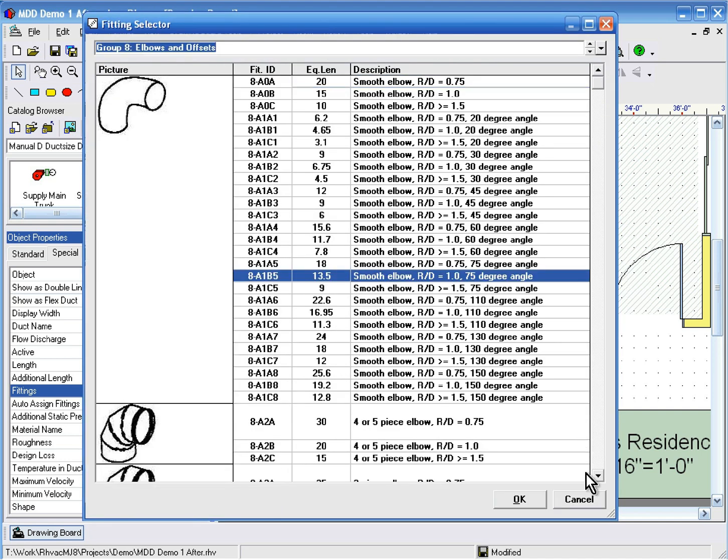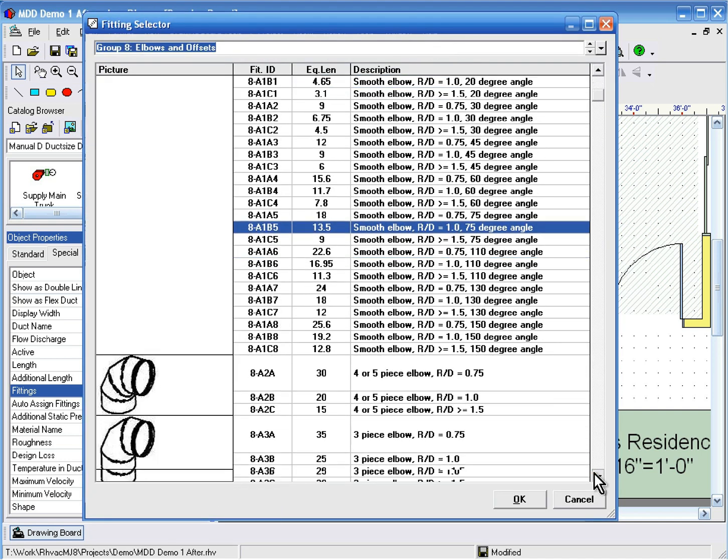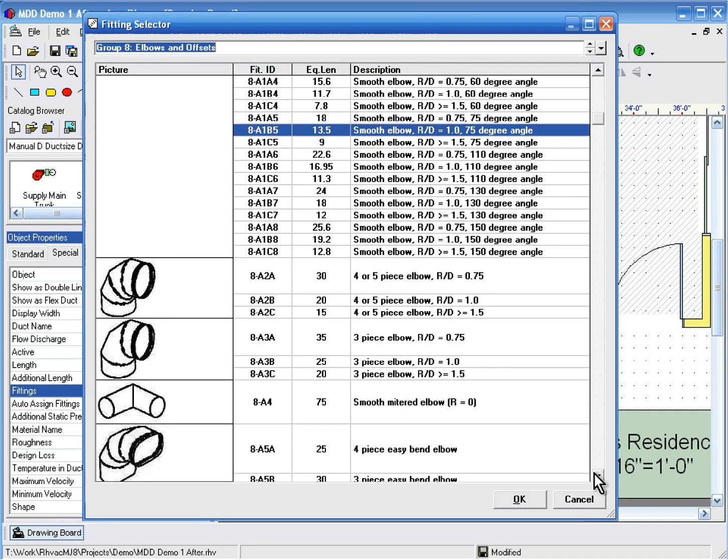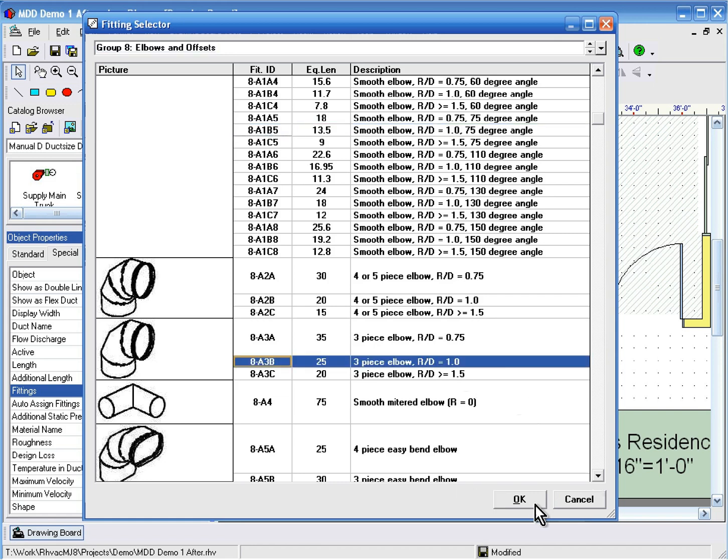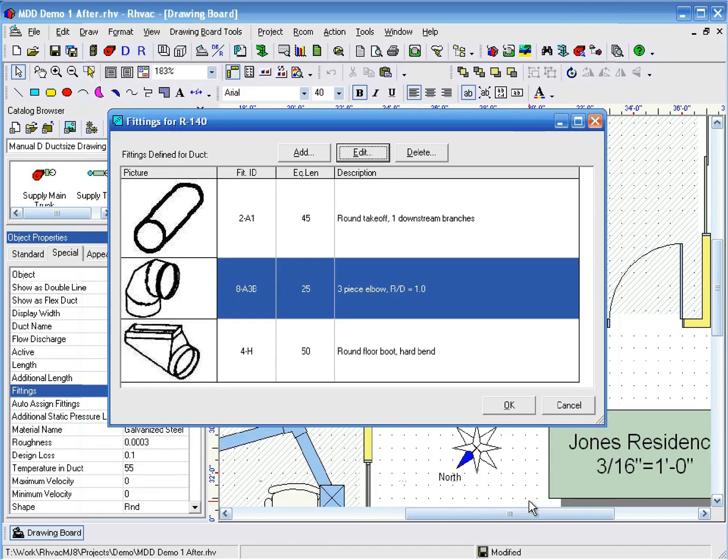Next, on the Fitting Selector, we have to scroll down a little bit and find the three-piece elbow that we want. Now, to apply that change, click OK.